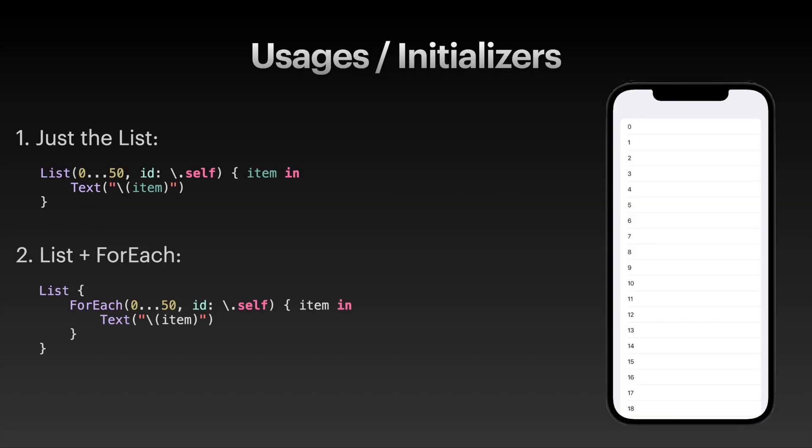First of all, there are basically two main ways to initialize a list. The first way is to use just the list view and put your data inside of the list, like the first one here. This is very easy to use and has less code than the second version, where you nest a ForEach view inside of the list view. This enables some view modifiers that do not work directly on the list, which we will look into later.